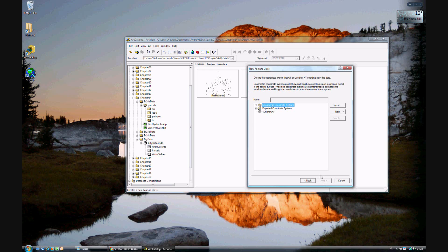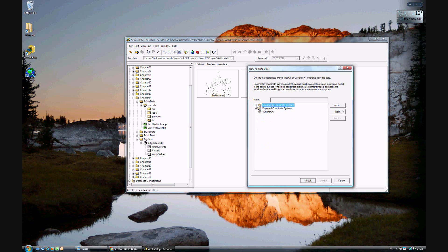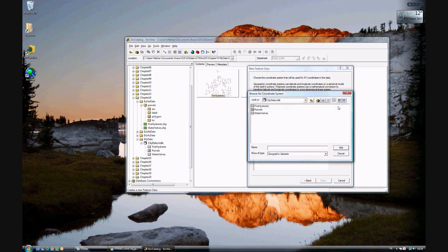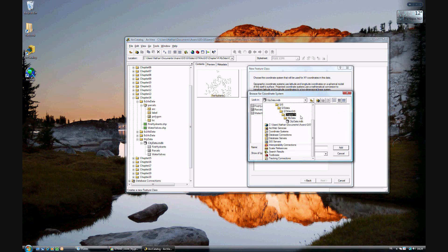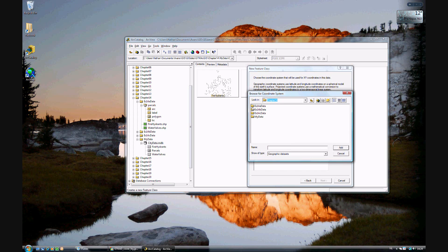Now we need to give it a coordinate system. We could go through all the coordinate systems and choose one, but we want to use a coordinate system we've used before. So go ahead and click Import. Navigate to chapter 14, folder 14a, and we'll use the same coordinate system as the parcels. Add that.